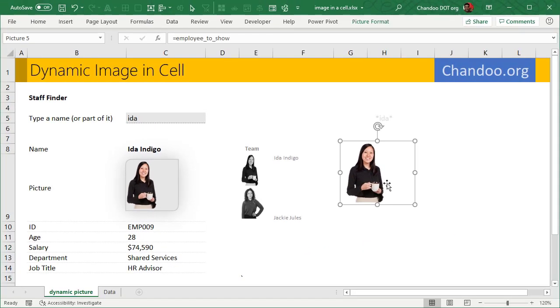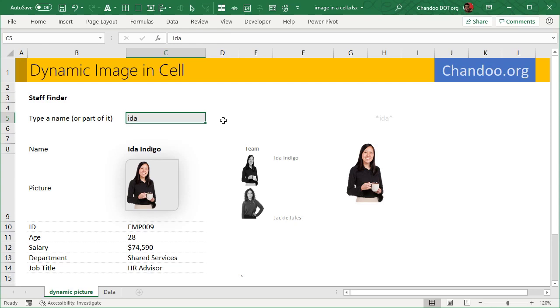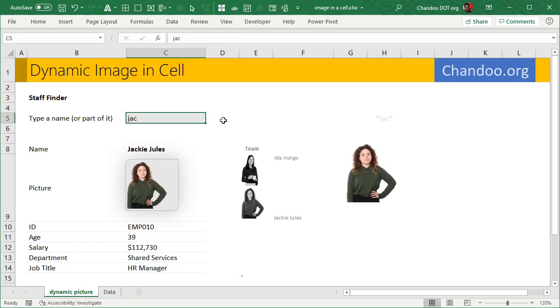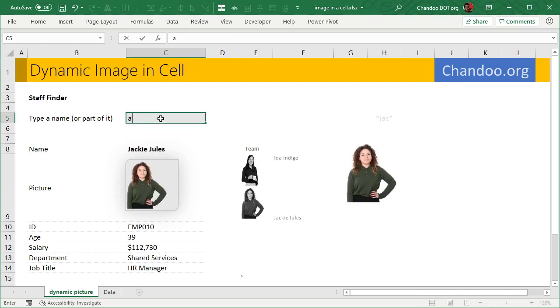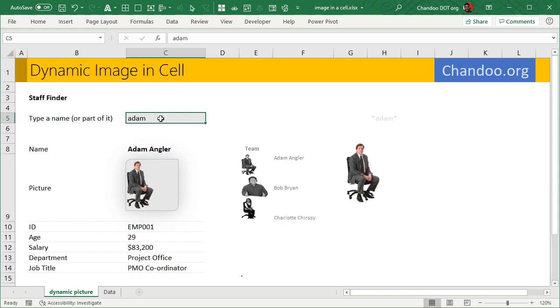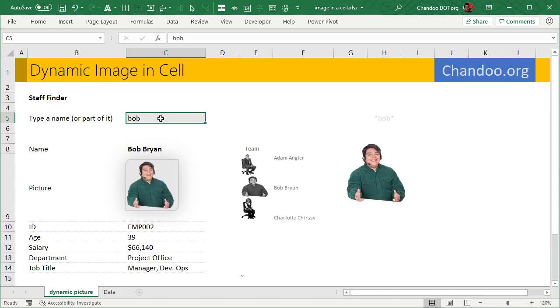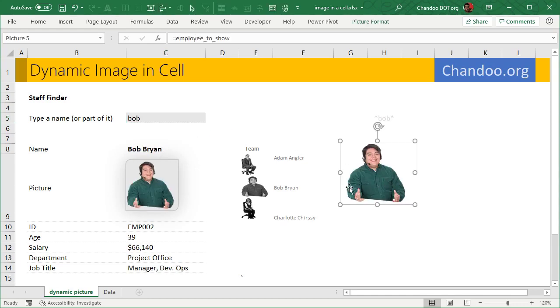So here it is, Employee_to_Show. But the Employee_to_Show itself, through the Name Manager, refers to that XLOOKUP formula. So now I can go and change this and I'll get a picture of Jackie or Adam or Bob, whatever we want. Now this picture looks like this, whereas here the picture looks a bit more fancy.